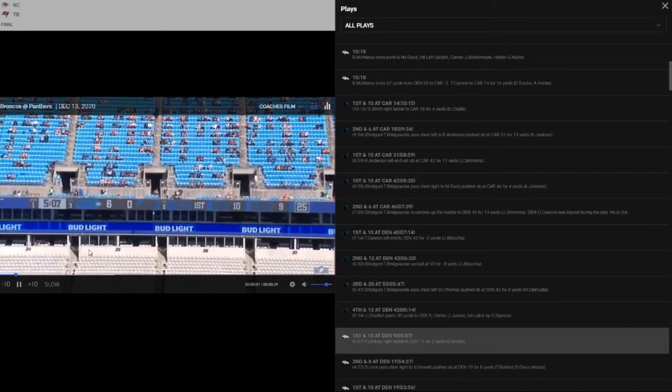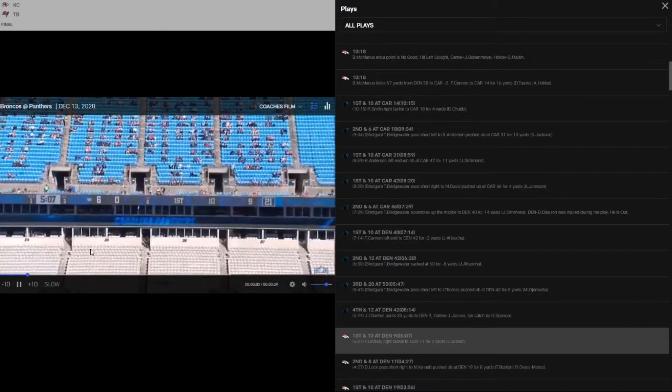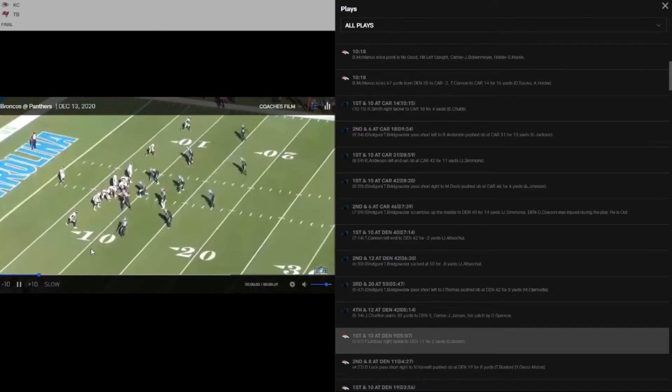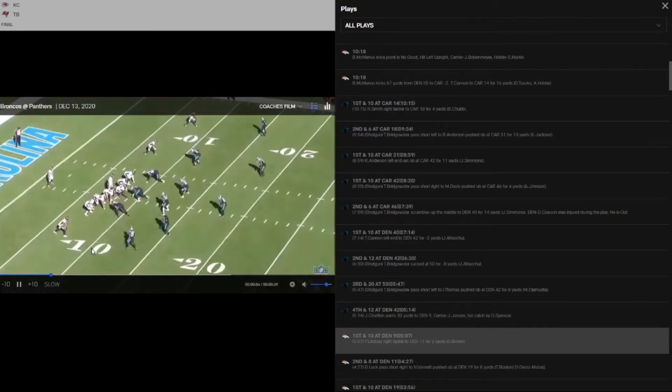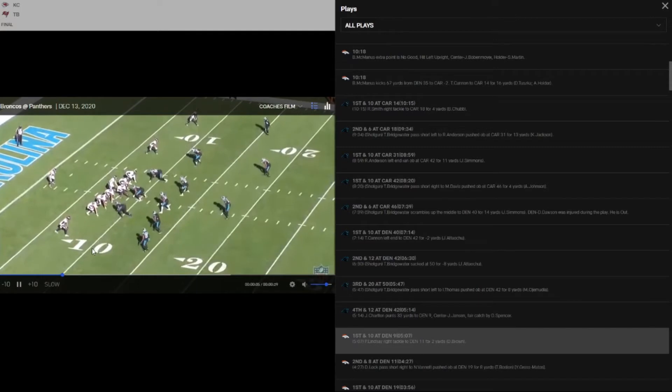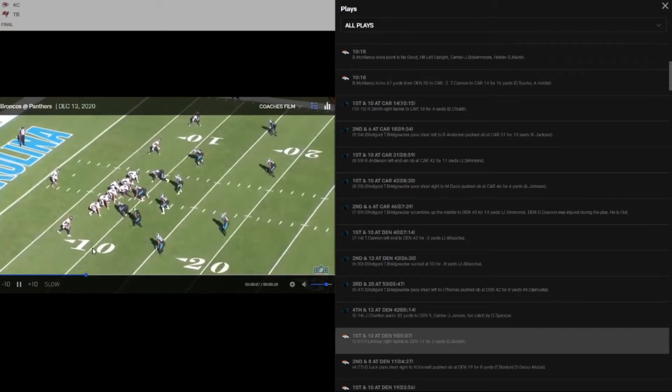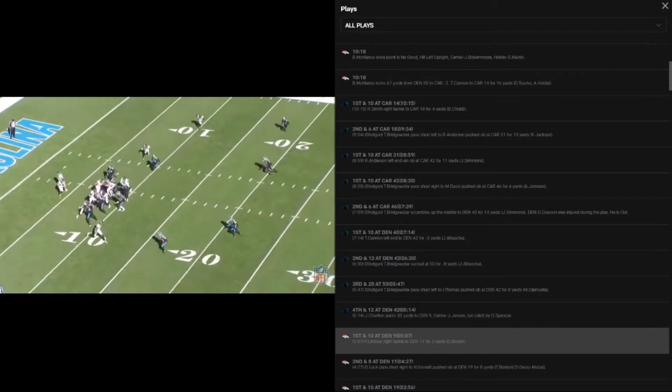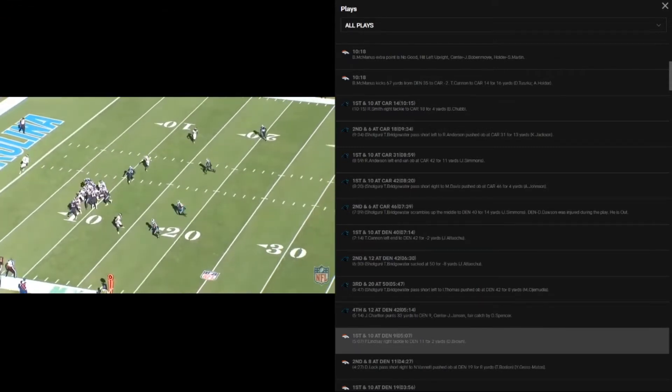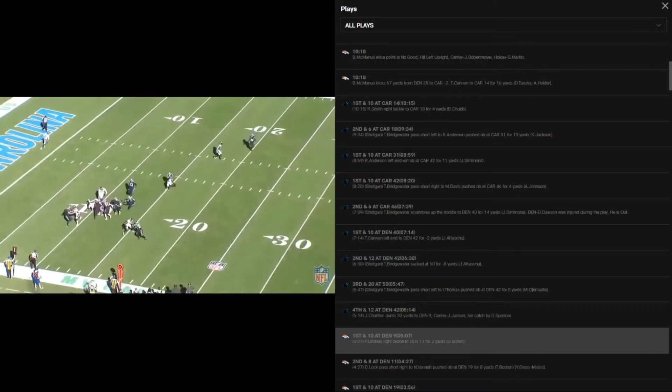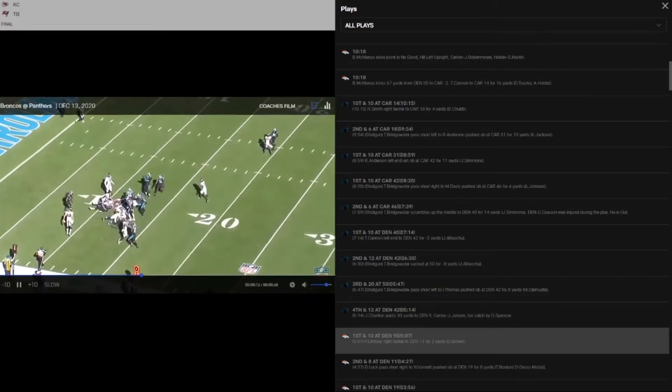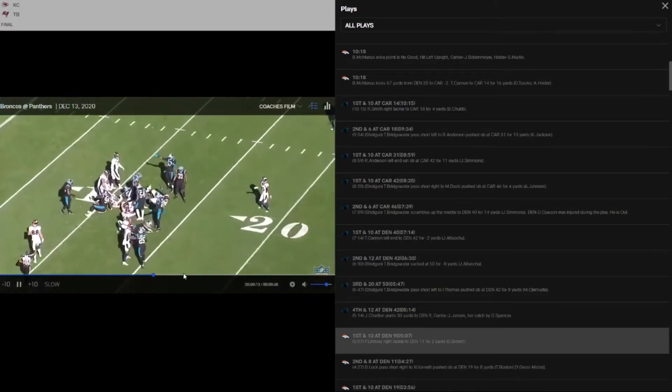Got another play, this is Philip Lindsay. One thing I did notice, the Broncos just were not good honestly. This is a very bad team to be honest.